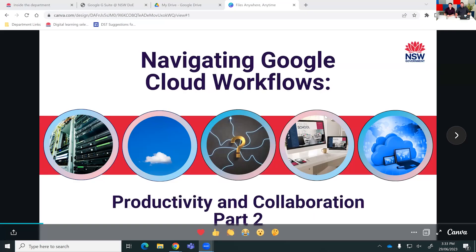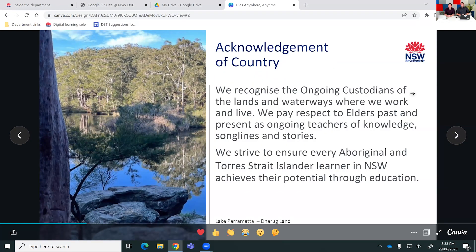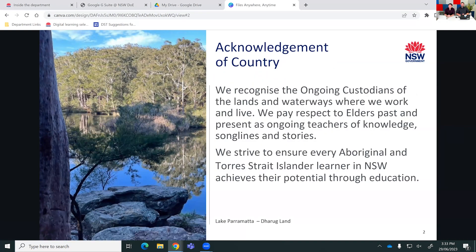Today's session is all about navigating Google Cloud workflows, but before we get into it we should acknowledge country. We recognize the ongoing custodians of the lands and waterways where we work and live. We pay respect to elders past and present as ongoing teachers of knowledge, songlines and stories. We strive to ensure every Aboriginal and Torres Strait Islander learner in New South Wales achieves their potential through education. On the left here is a picture of Lake Parramatta, on Darug land, which we acknowledge today.